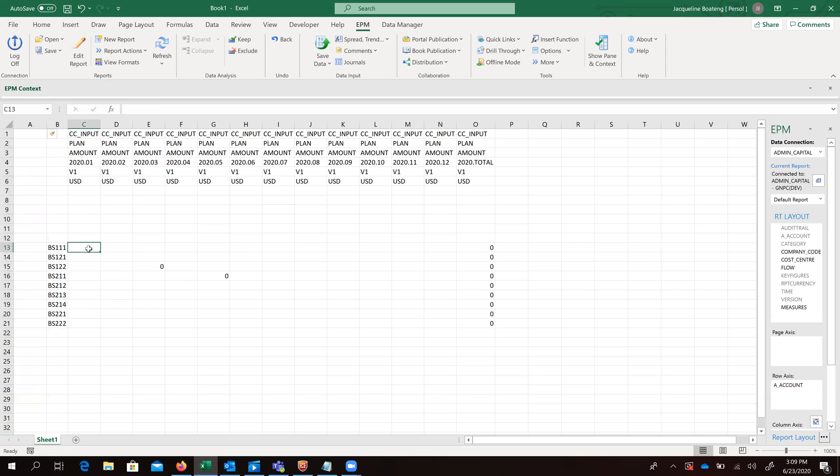We are also going to be using our EPM formula to get our description for the IDs, for the account IDs that we have on this column, which is the B column.